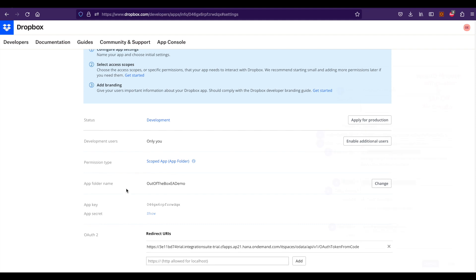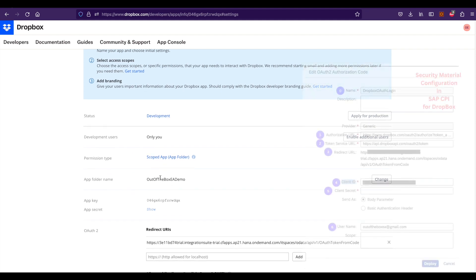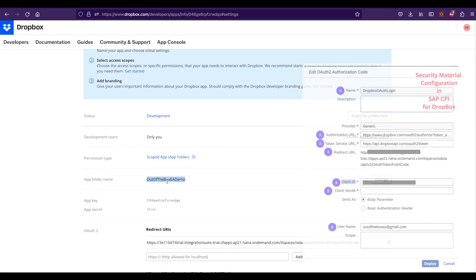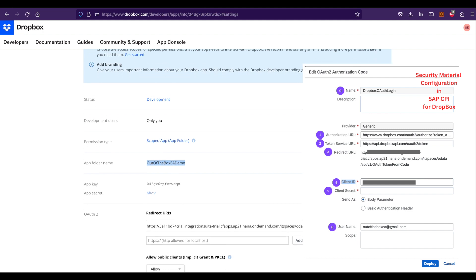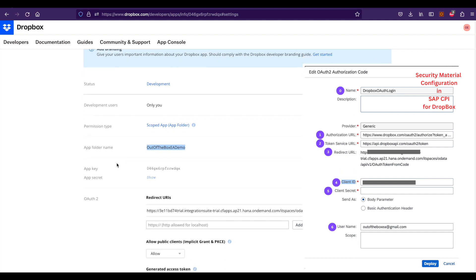If you go to the settings, you can see the app folder name where the files will be stored, and you can see the important thing is app key and app secret.